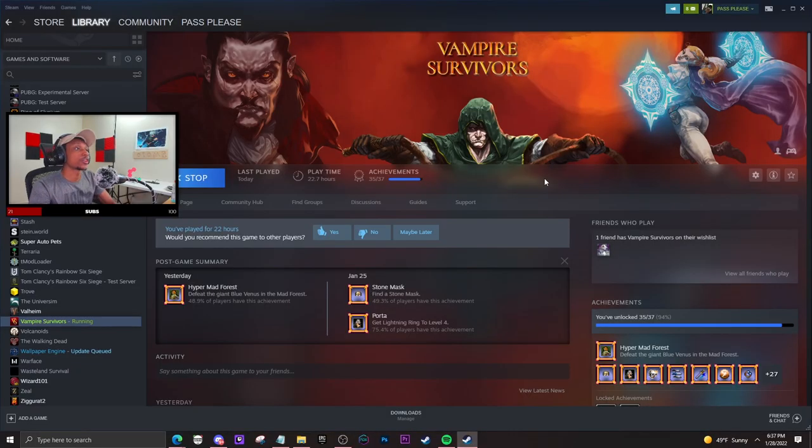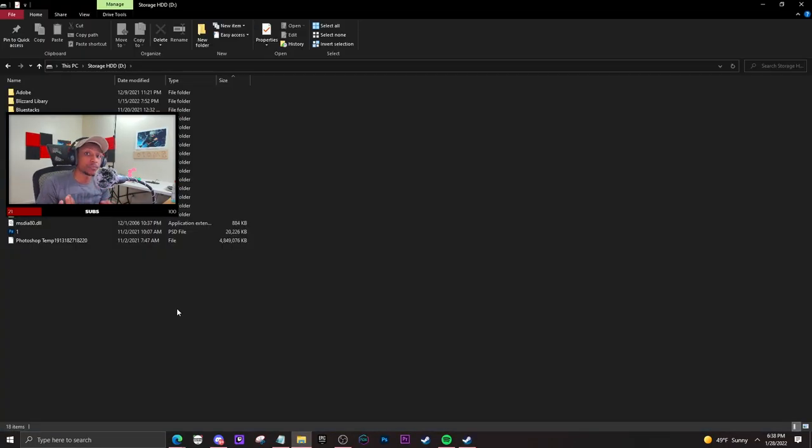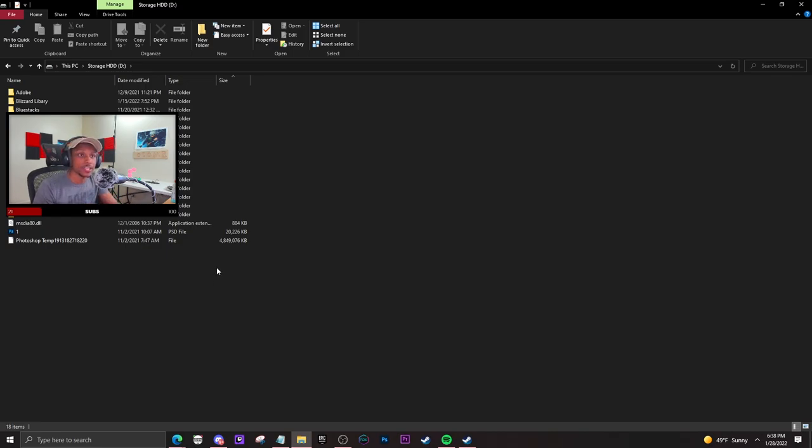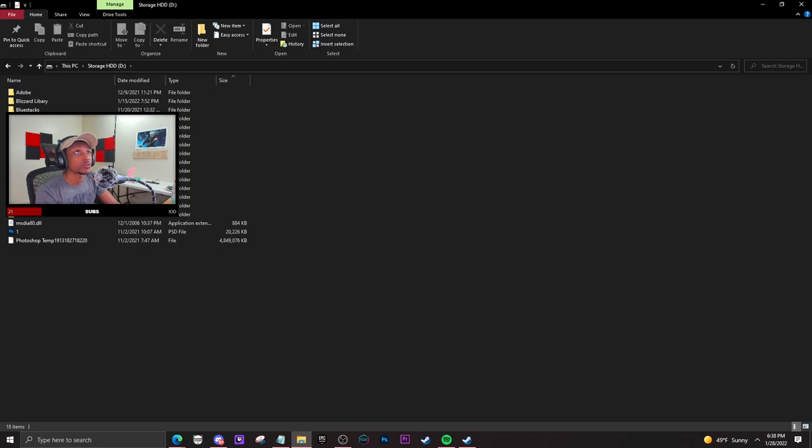First and foremost, we need to find where the file is, which is pretty simple. You're going to go to your computer, find your Steam library - mine is inside my storage HDD. I'm going to move my webcam real quick.